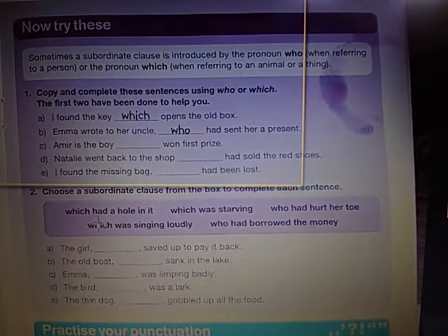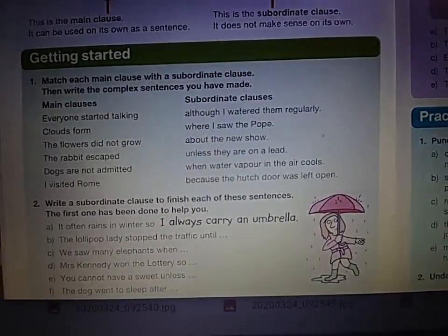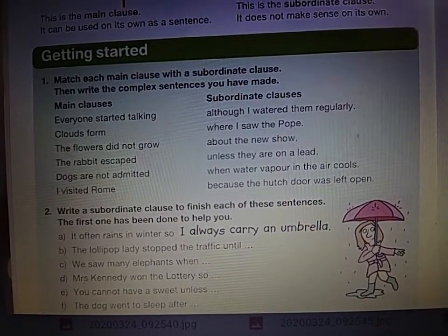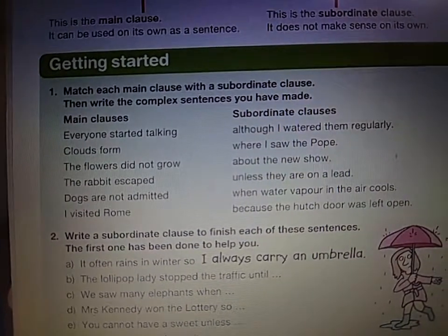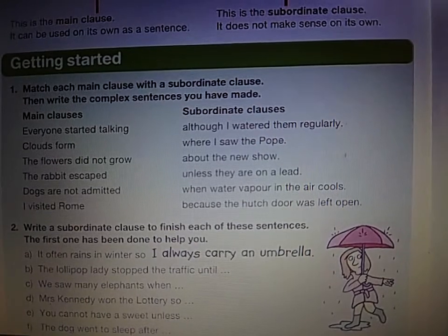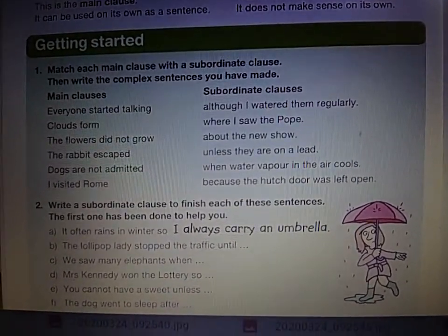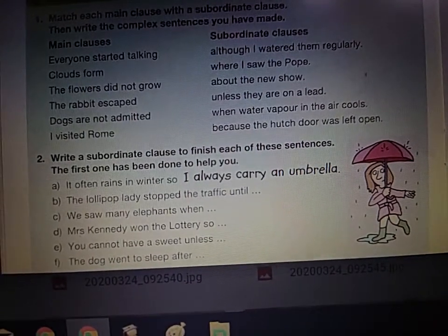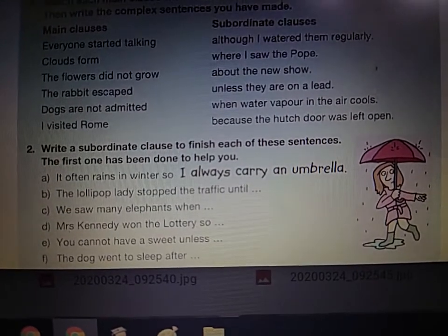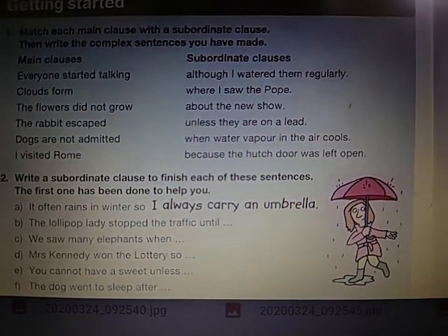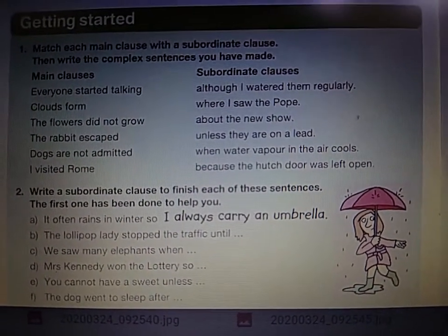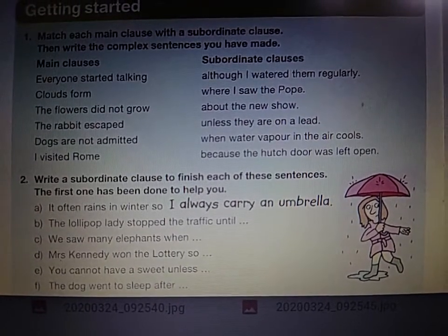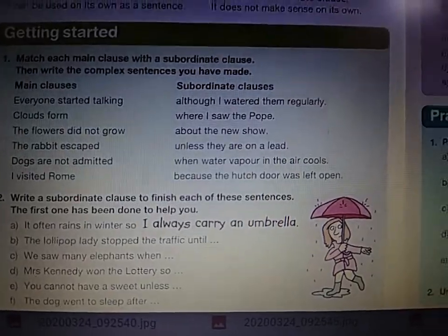So you've got a getting started section — now try these exercises and practise your punctuation. Please write the whole question out. The first task says: match each main clause with the subordinate clause, then write the complex sentence you have made — for example, 'everyone started talking', 'when I saw the Pope', 'although I watered them regularly'. For task two, write a subordinate clause to finish each sentence. The first one is done for you — don't copy it out. Think of something fun to put there: 'Until she turned into a rabbit and hopped away.' Or, 'We saw many elephants when we visited Manchester Airport.'